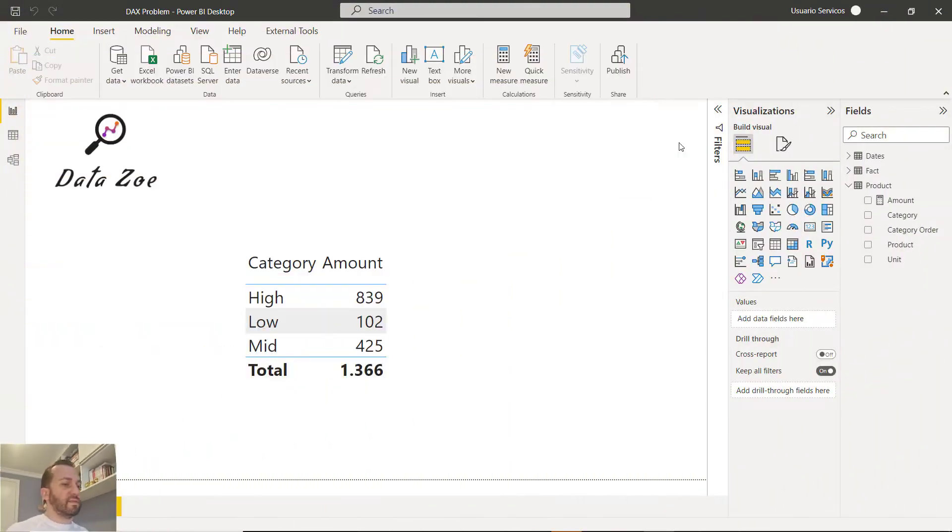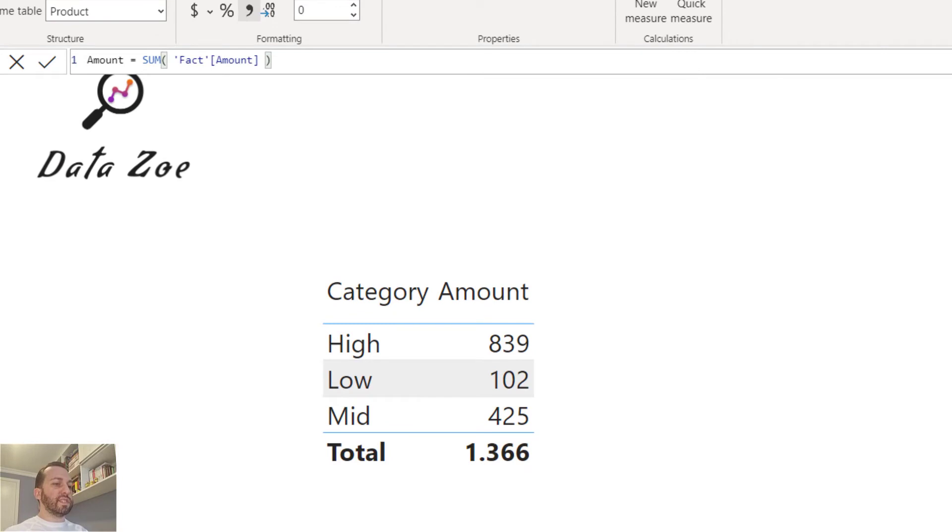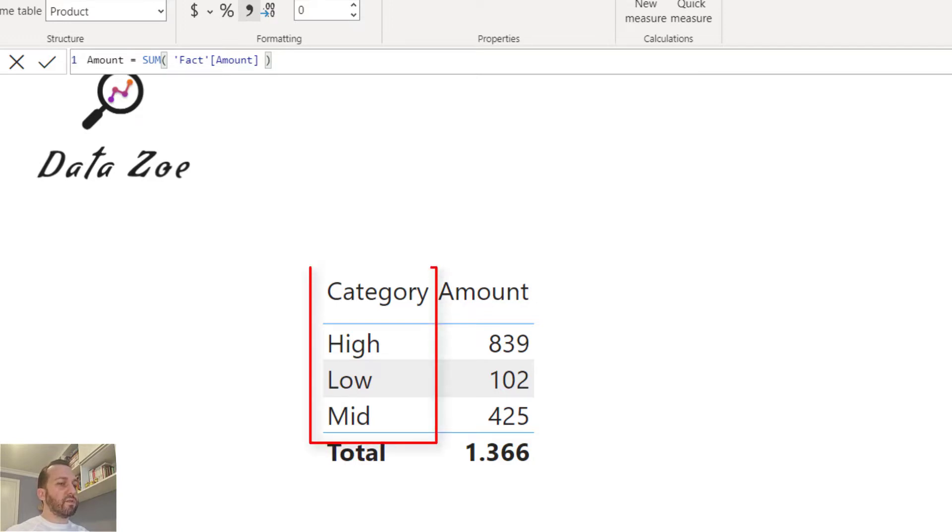Let's go to my screen. So here we have a simple amount measure which is just the sum of the amount column. What I want to do is create a measure that removes the category filter so we have the total amount of 1366 in all the rows.